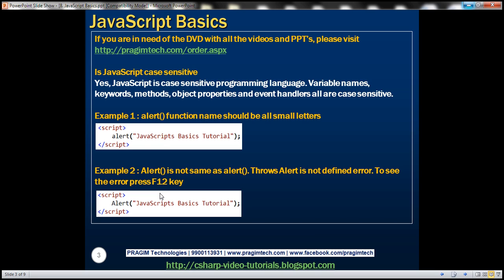Here we have two examples. In example 1, we're using the alert function and all the letters within the function name are small letters, so this is going to work as expected. In example 2, the letter A in alert is capitalized. This alert function is different — JavaScript only knows about alert with all small letters, so this example is not going to work as expected and will throw a not defined error.